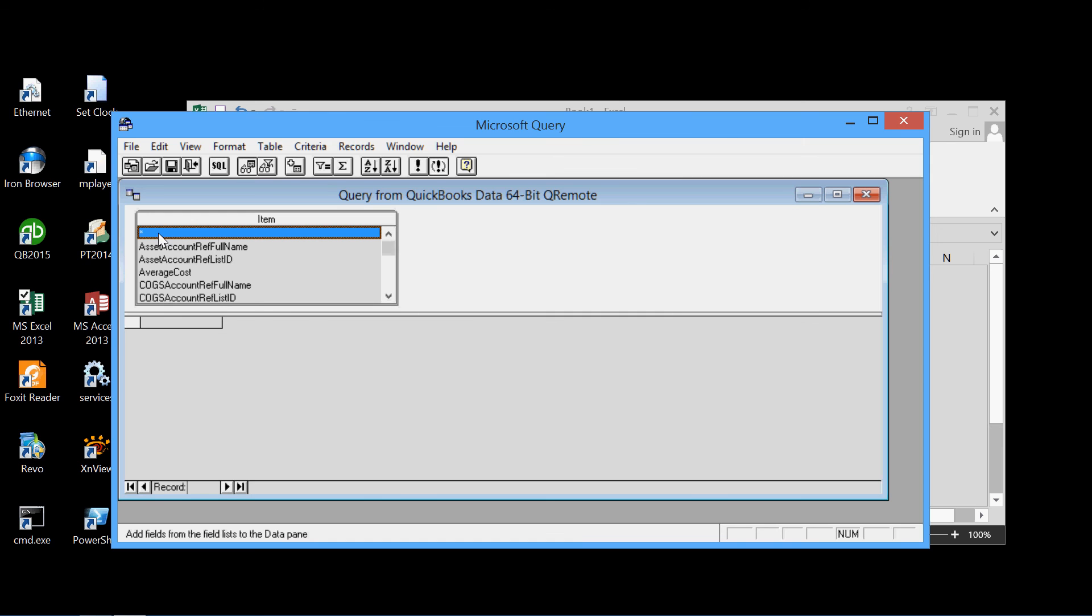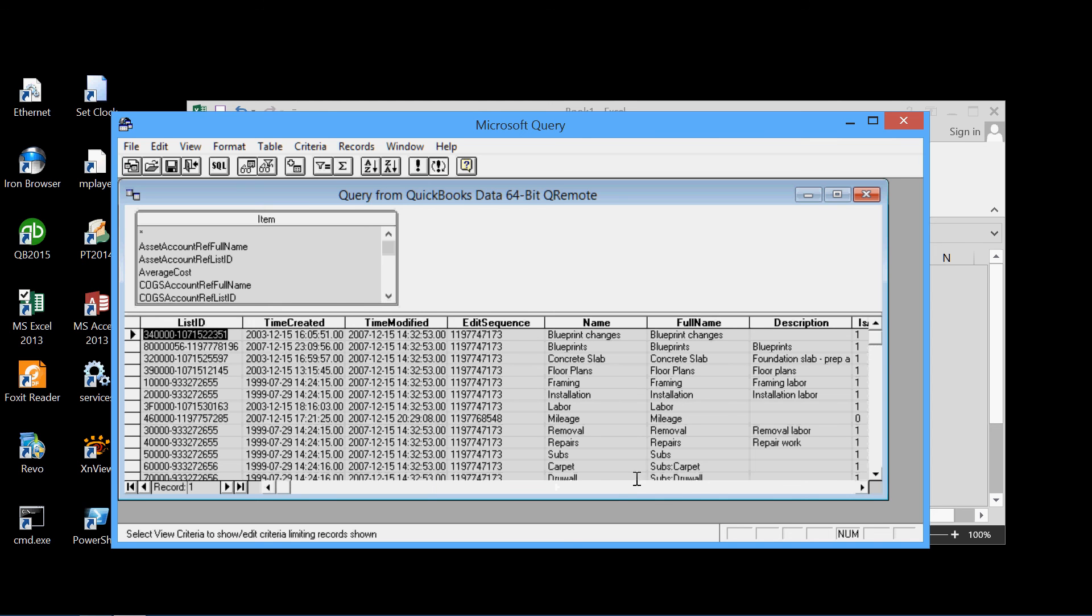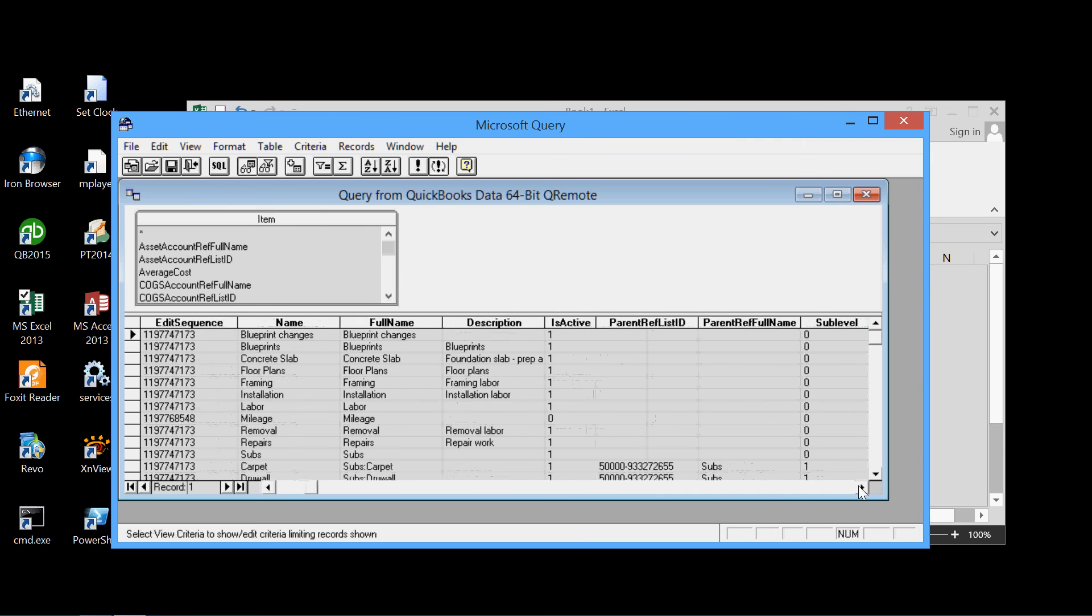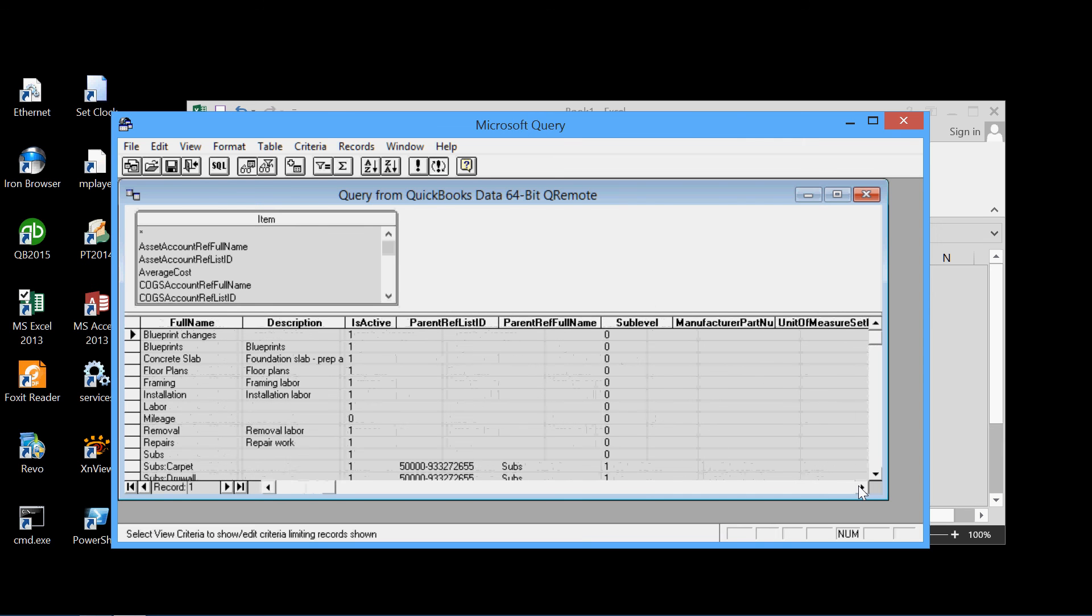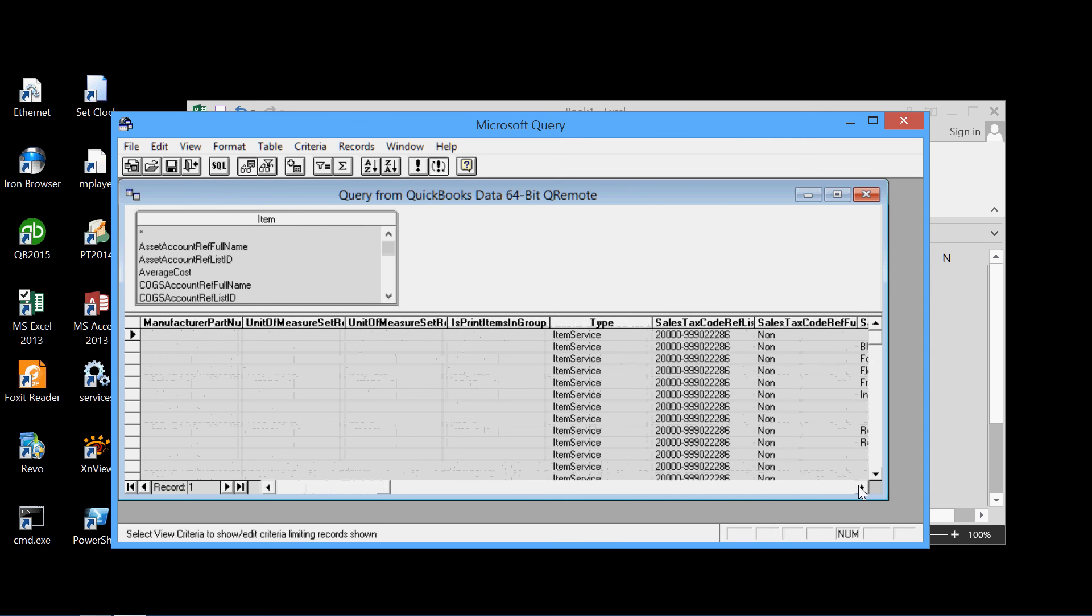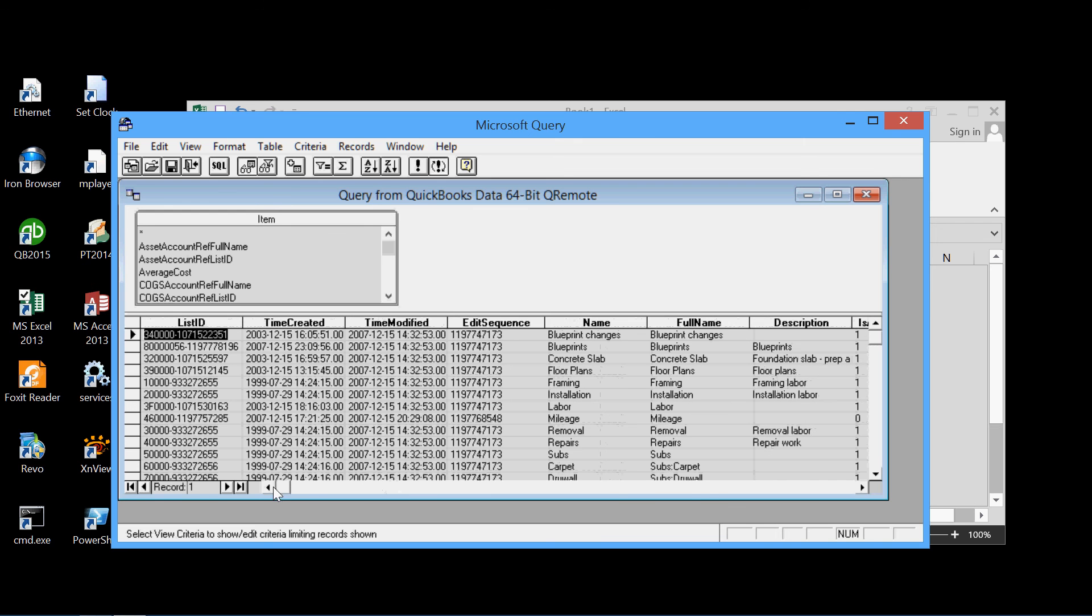Once again, we want all the fields, drag it in there and give it some time to extract them. There are all the fields, all the items. The name of the items, the full name, description, and so on.